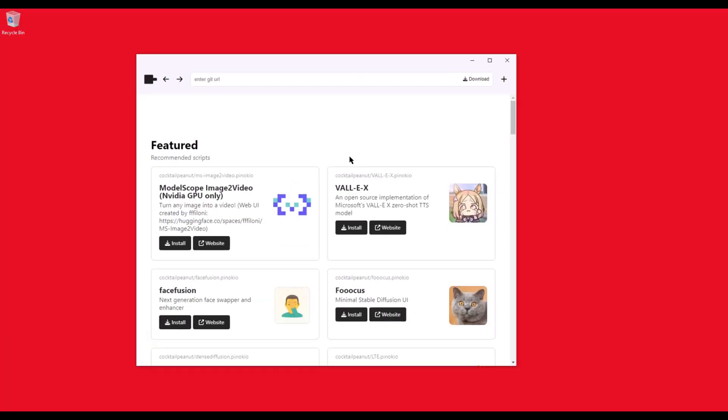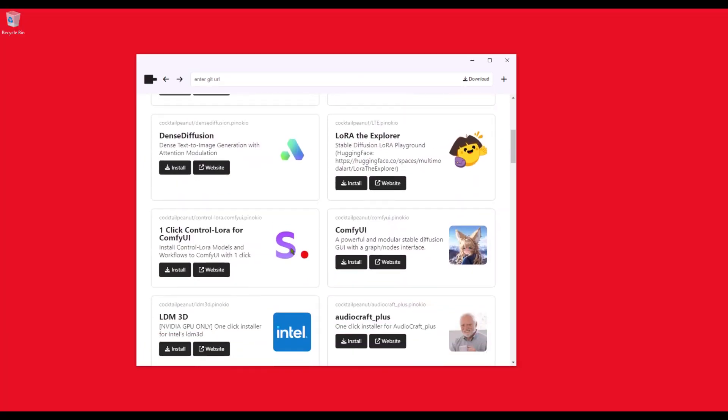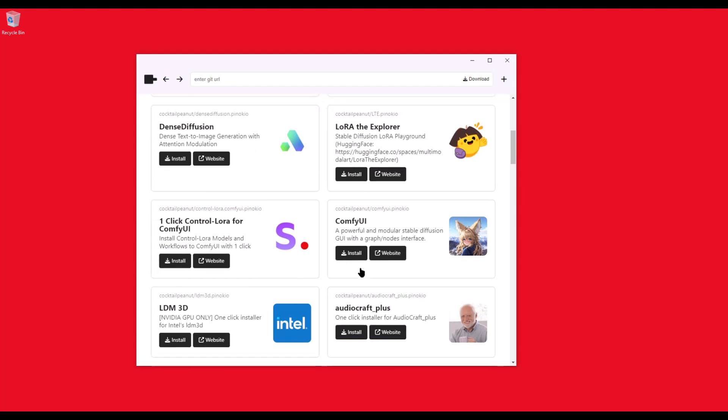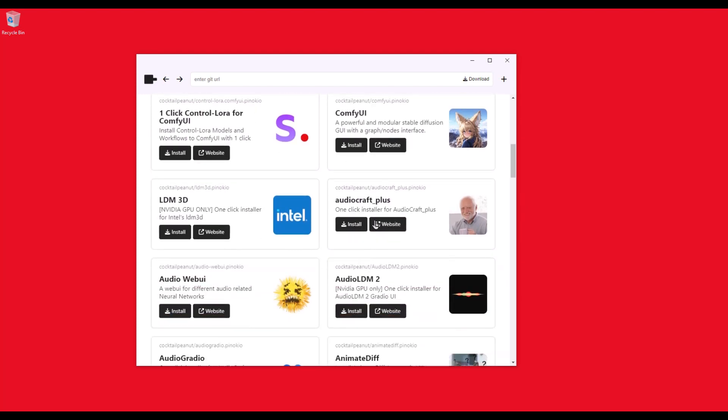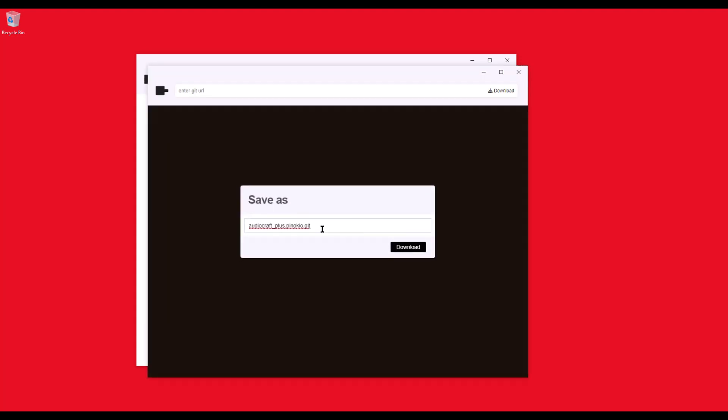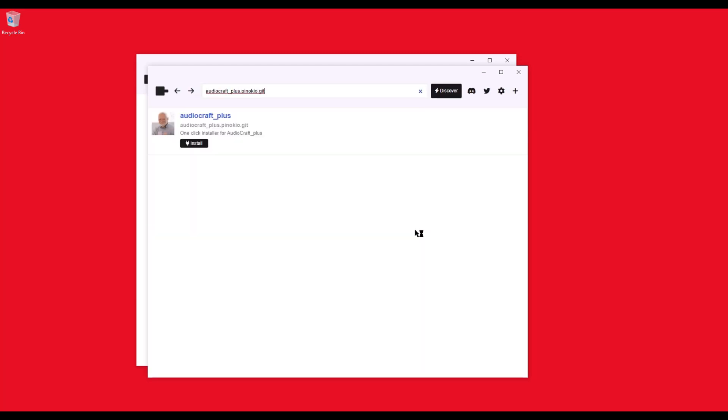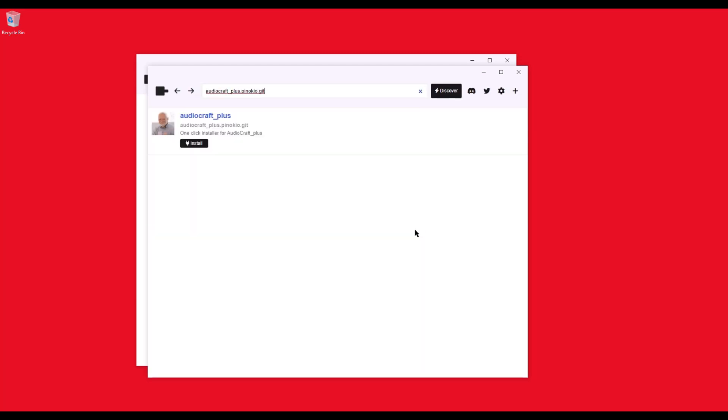I already covered installing Audiocraft in my last video. However, I never got around to installing Audiocraft Plus. The non-plus version of Audiocraft only had MusicGen. However, the plus version has AudioGen, which crafts sound effects. So let's give this a shot and install Audiocraft Plus with Pinocchio one-click installer.